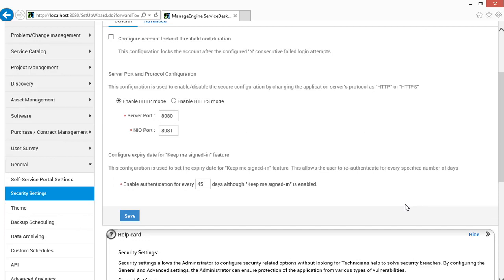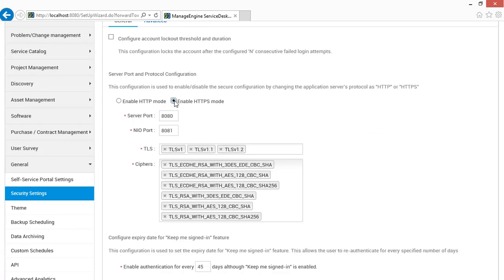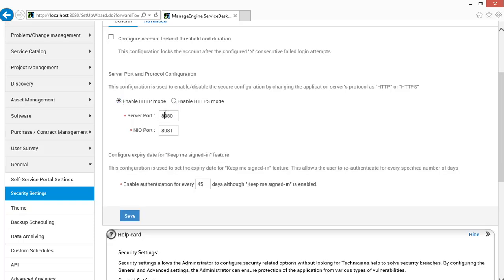If required, you may change the application protocol from HTTP to HTTPS and also customize the web port number. Now I have changed the web port number from 8080 to 9090.